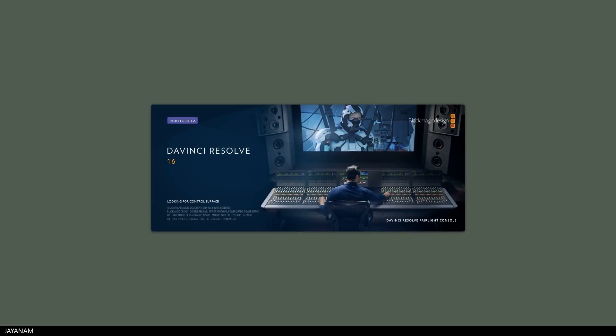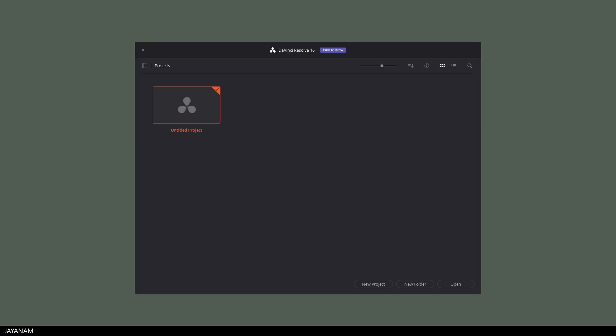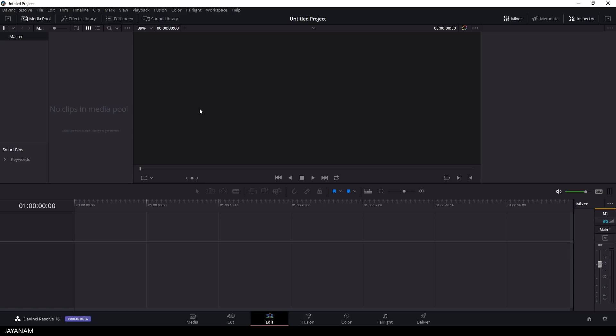After the installation you can start Resolve 16. This takes a while, but after that you can open a new project, you see this is a public beta. I select this untitled project and then the project is opened with the edit page selected. We have certain pages in the workspace, I'll come to this in a moment.